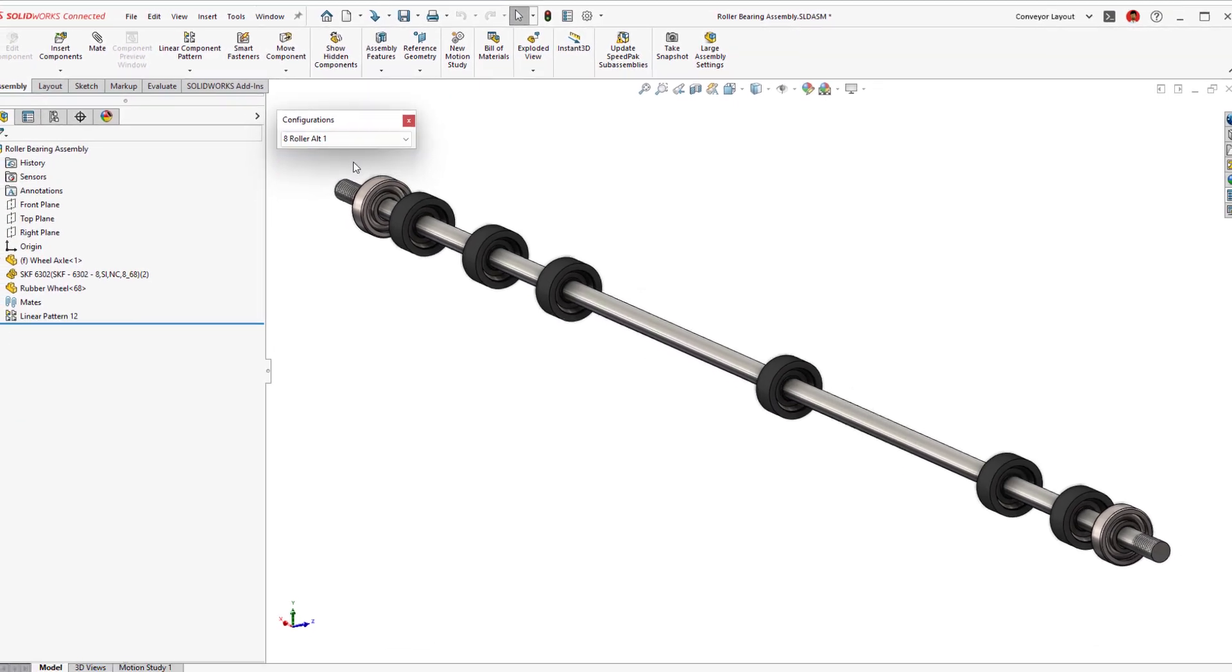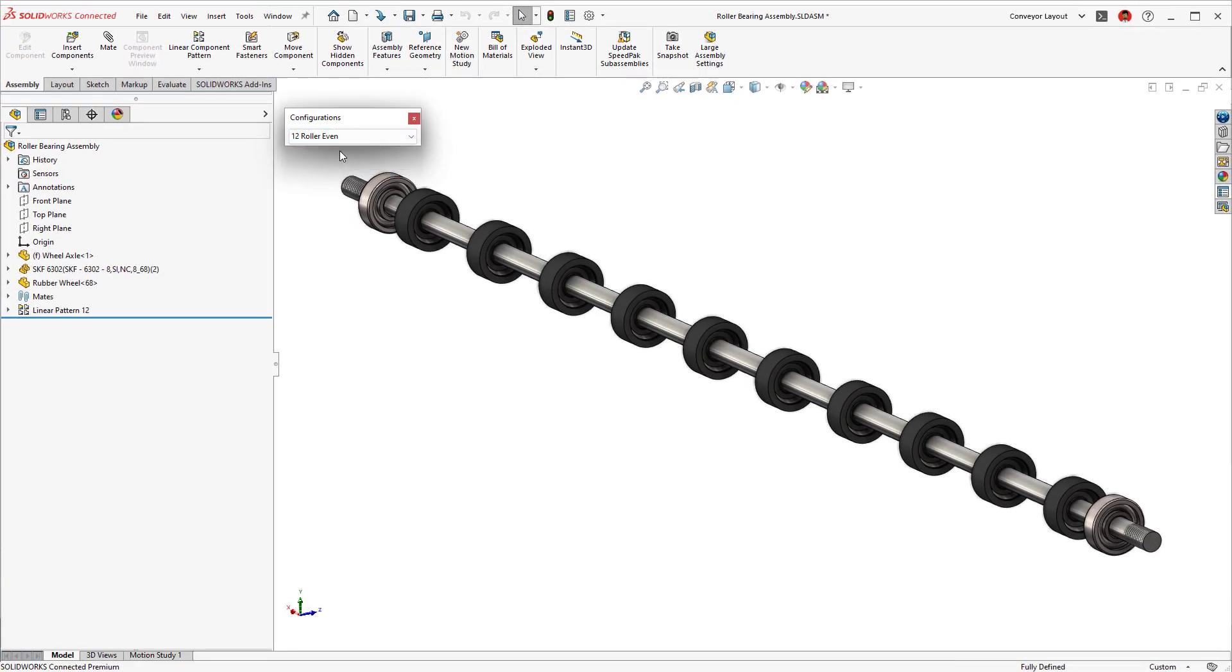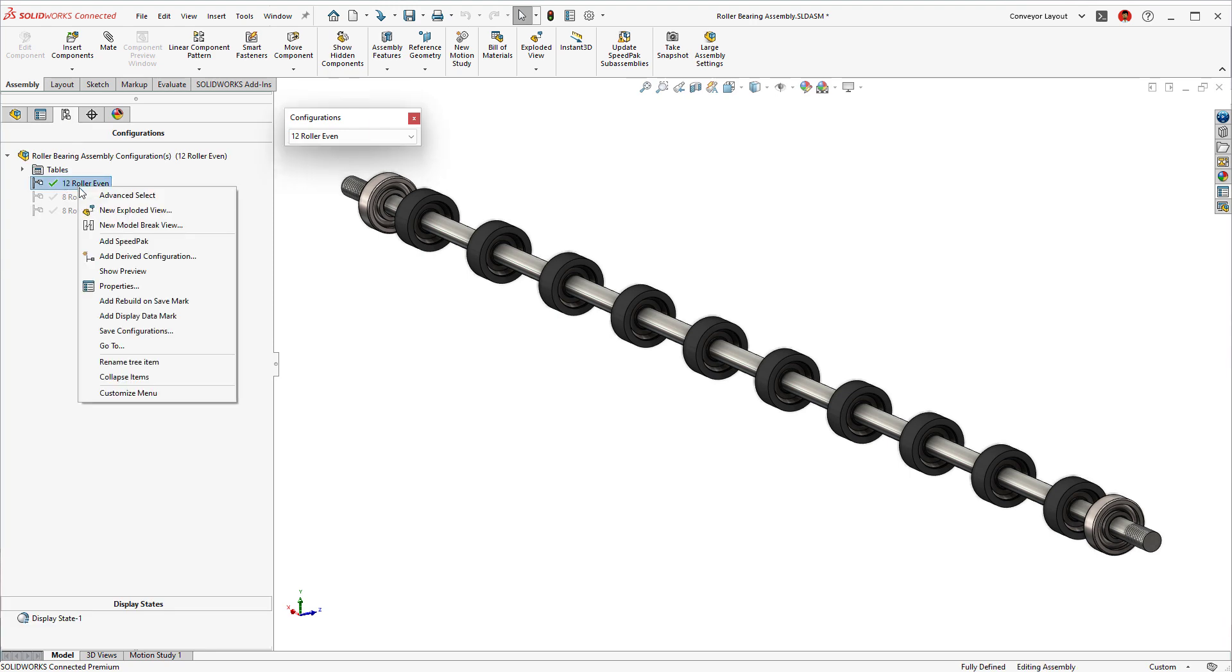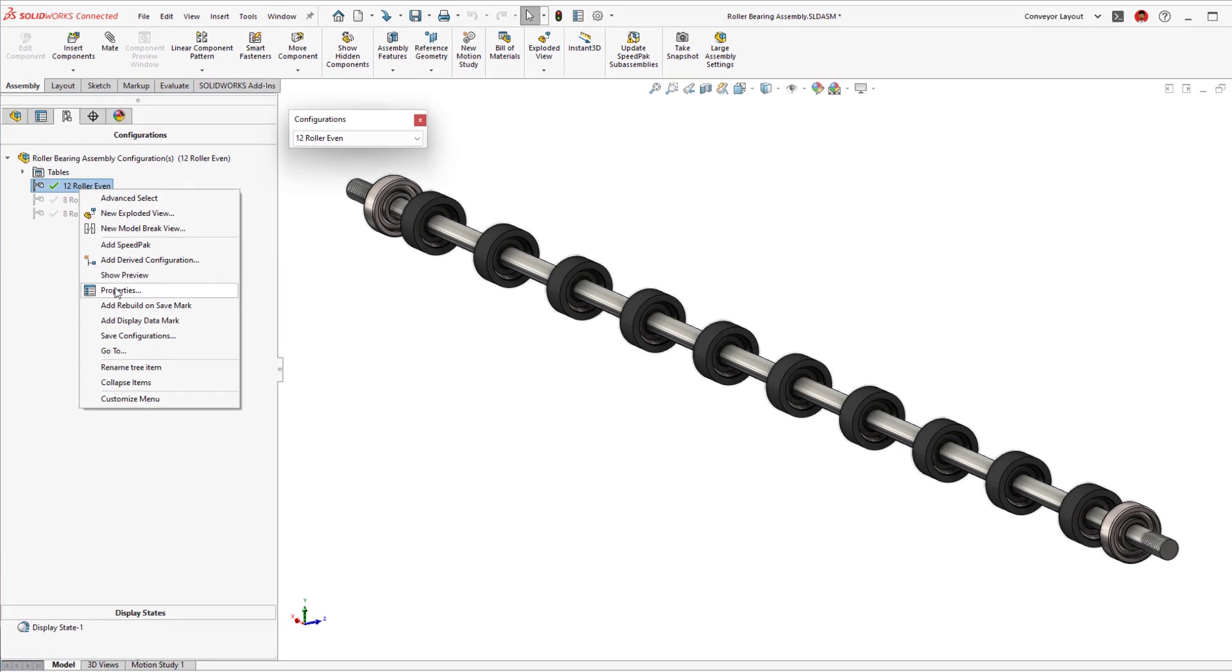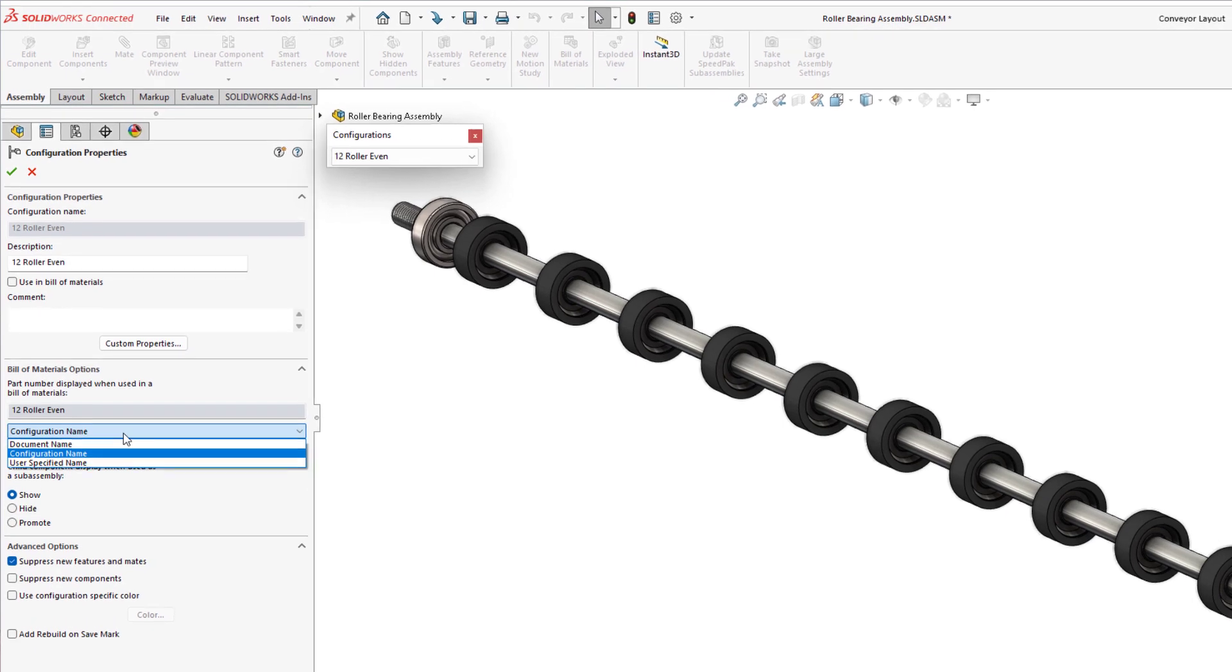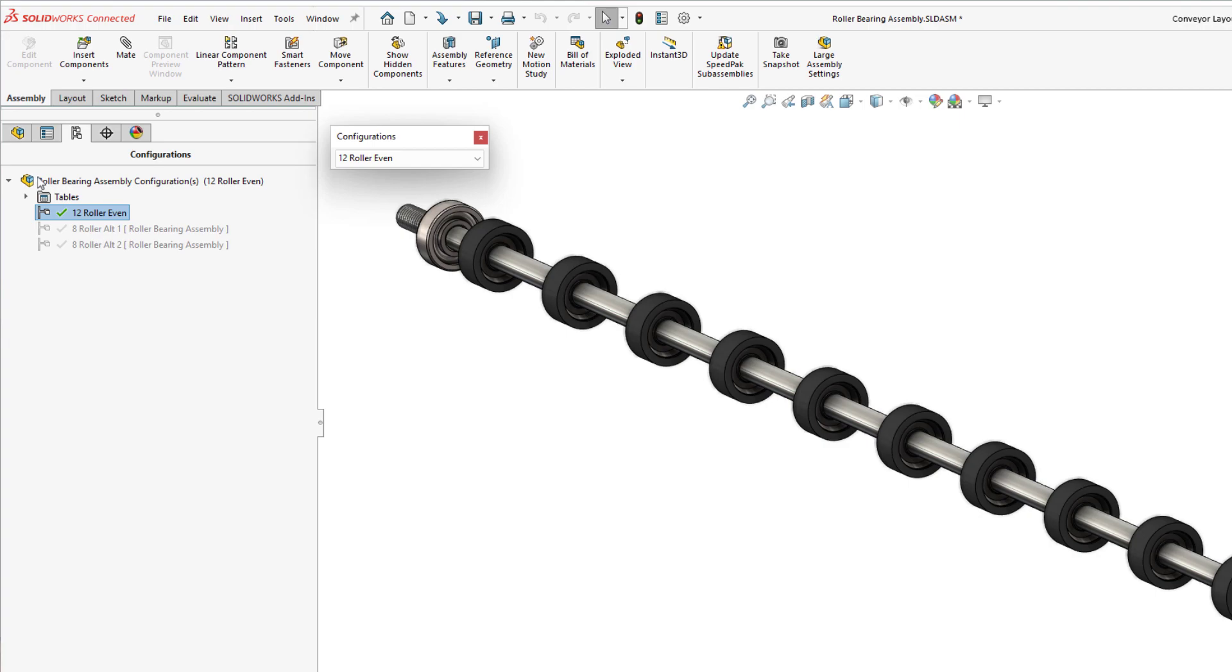With multiple configurations included in this assembly, you'll want to ensure the Bill of Materials appropriately reflects each instance. In previous versions of SOLIDWORKS, this option could be set in the Configuration or Bill of Materials property. A manual and often overlooked process.